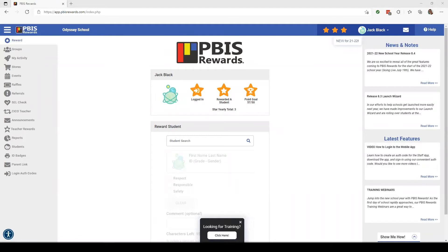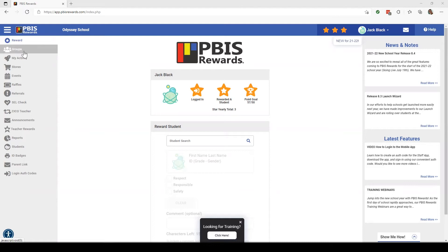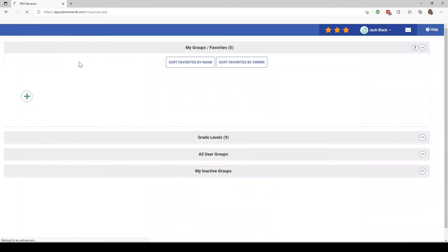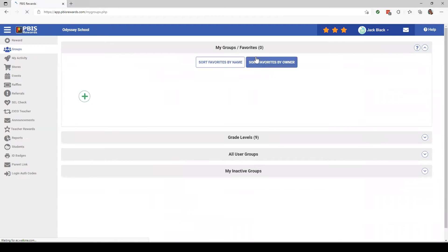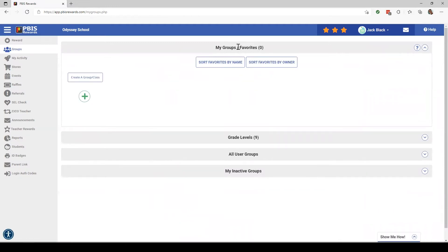Hello and welcome back to the PBIS Rewards Discovery Series. Let's quickly review an overview of the Groups tab. From your home screen, click on the left where it says Groups. Here you'll see all the groups that you create or make as a favorite.